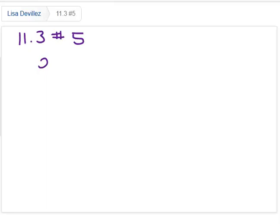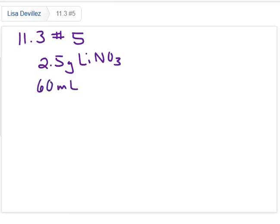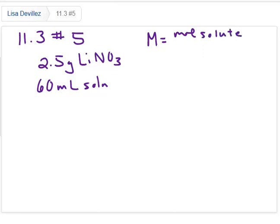Here we have 2.5 grams of lithium nitrate in 60 milliliters of solution, and it wants to know the molarity. Molarity is going to be moles of solute per liters of solution.